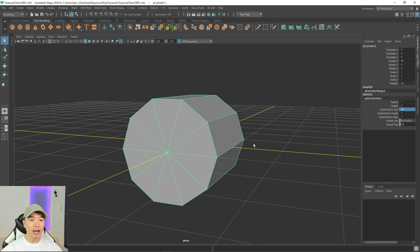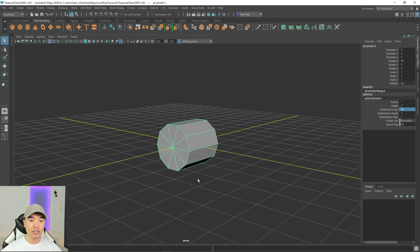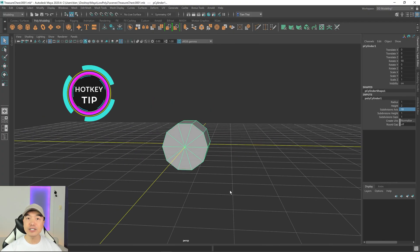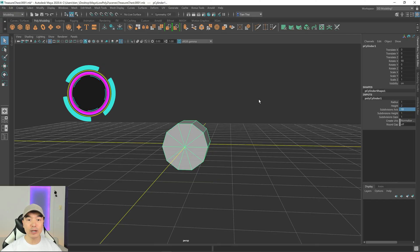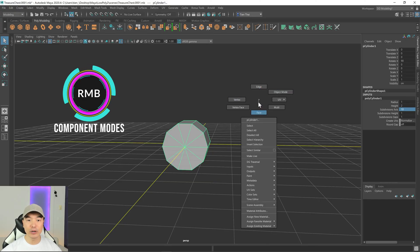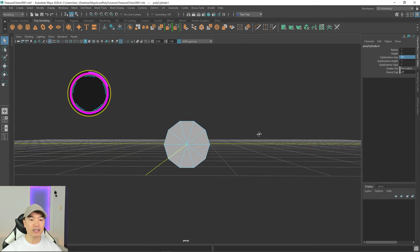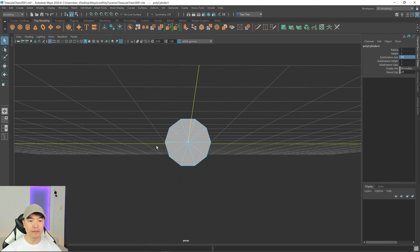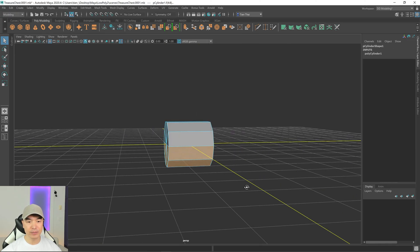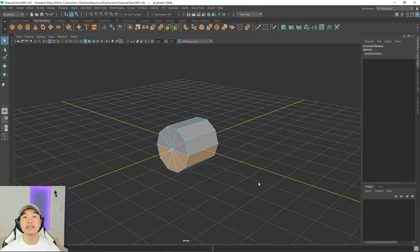I don't need the faces on the bottom, so let's get rid of those. To get to your component modes, hold down the right mouse button to access the different components. Choose face mode, then do a box selection of the faces on the bottom and press delete.